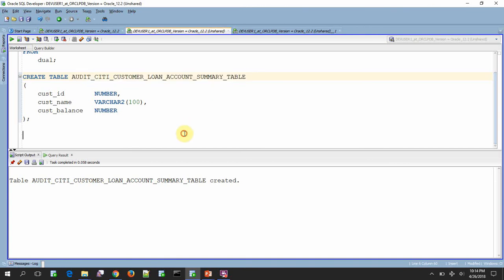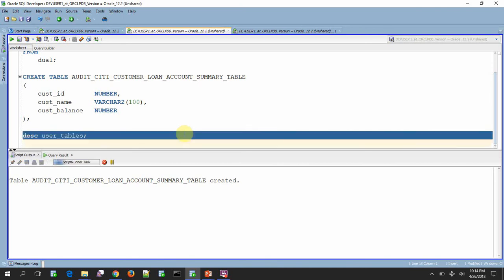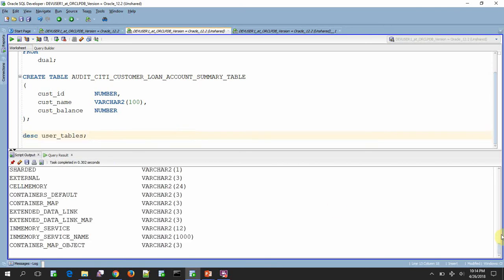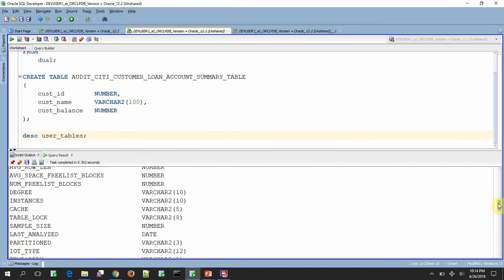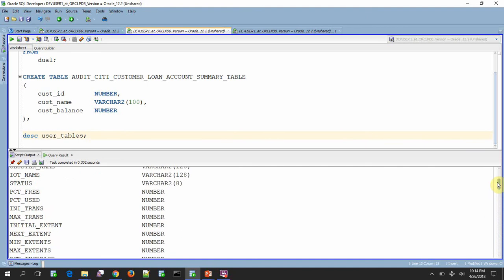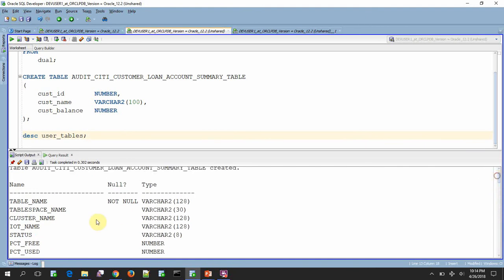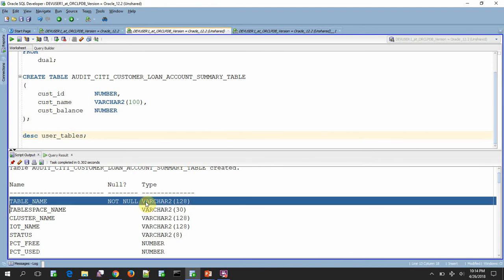So let us see the structure of the table, user underscore table. So if you see the structure, we have a column called table underscore name, which actually stores the name of the table. In earlier versions of Oracle, if you see, it would be varchar2 of 30.